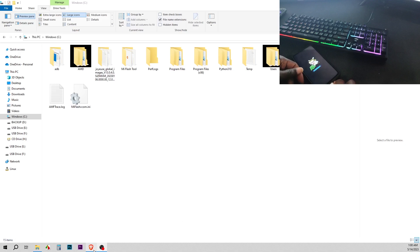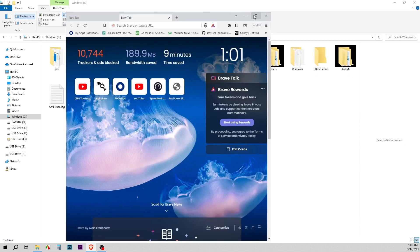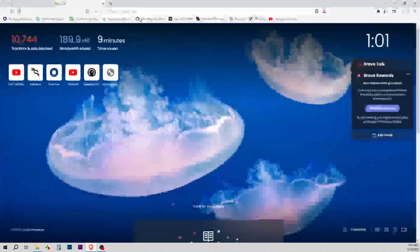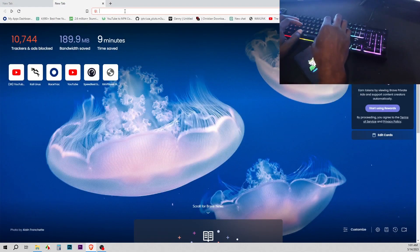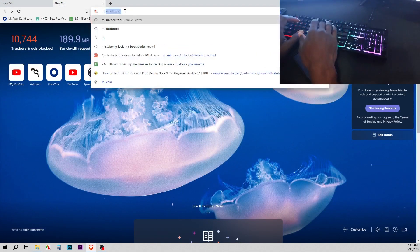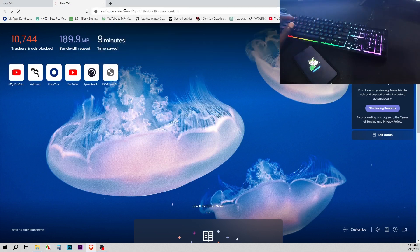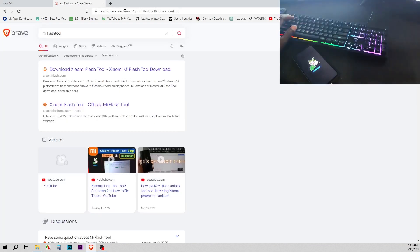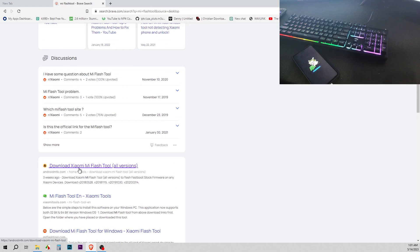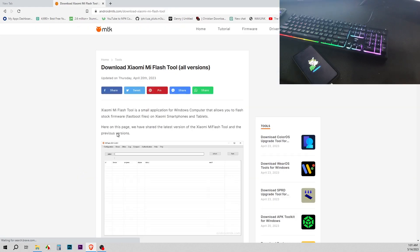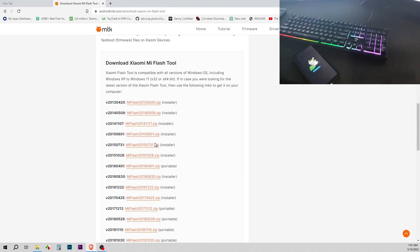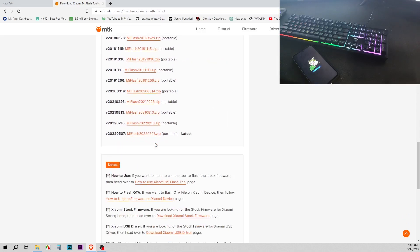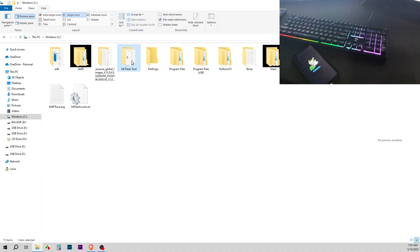What you want to do is look for the original ROM that came with your phone. I'm using the Redmi, so I want to look for the Mi Flash tool. Download the portable version because I don't want to install any files. I've already downloaded it, but once you download it you want to go to your C drive and extract it in your C drive. As you can see here, I have it extracted, it's right here.